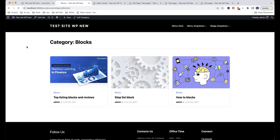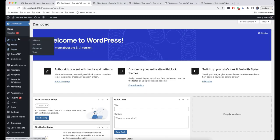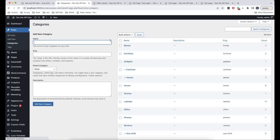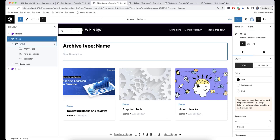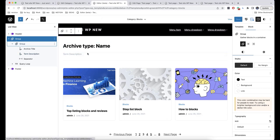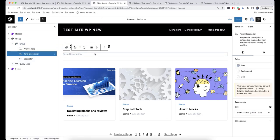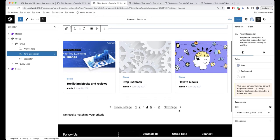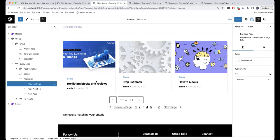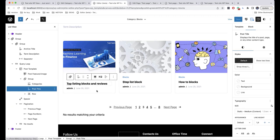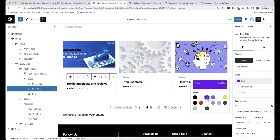This means that everything you add when creating a rubric — the name and description — will match what is added here in the Term Description part. As you can see, we can edit the design for each of the blocks and also the design of each item. For example, let's change the color of the titles.